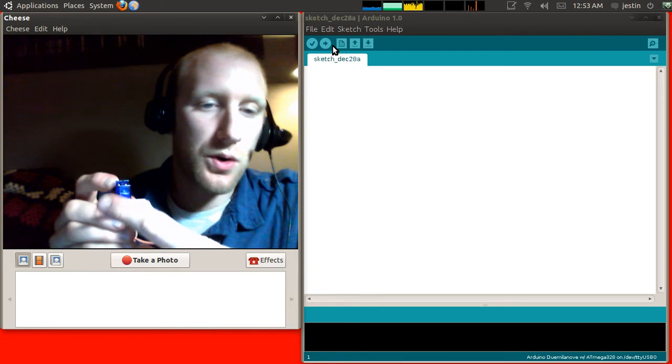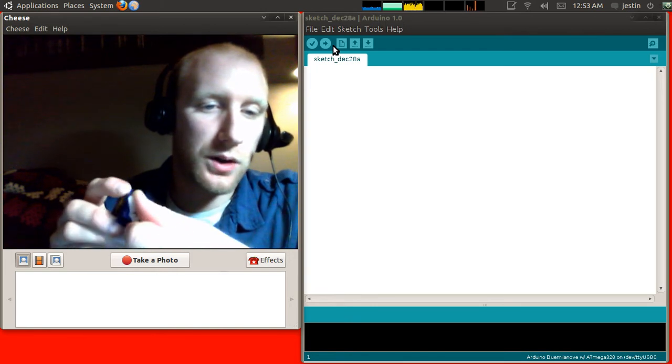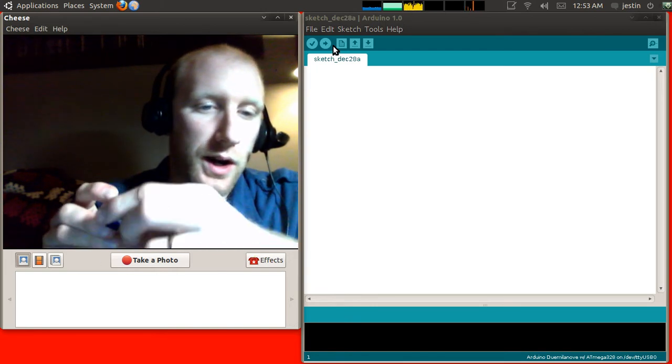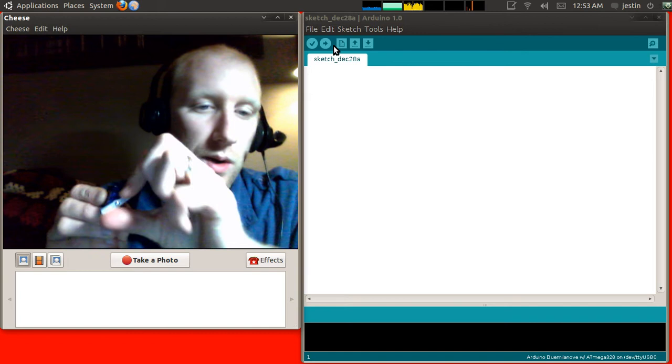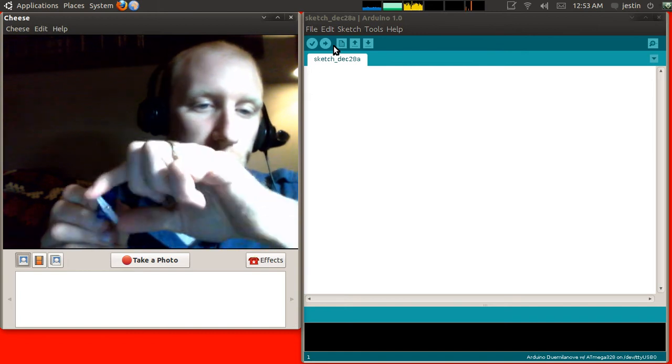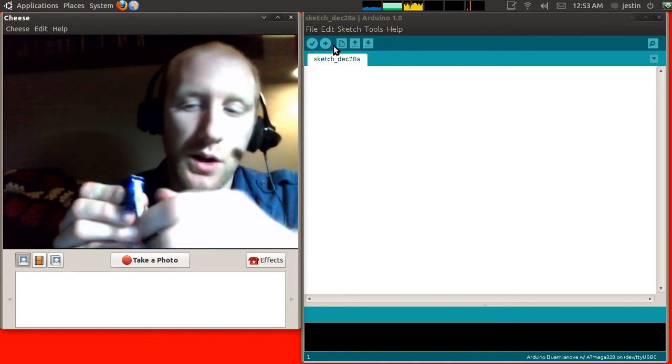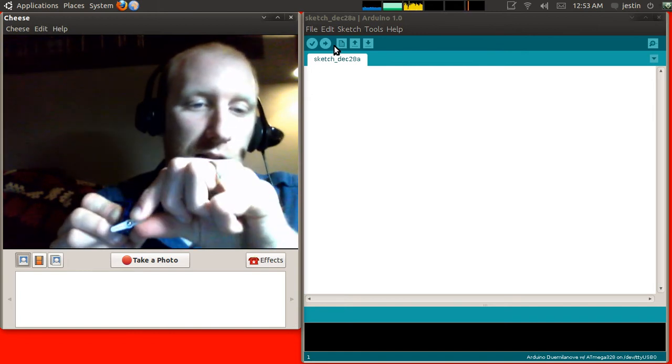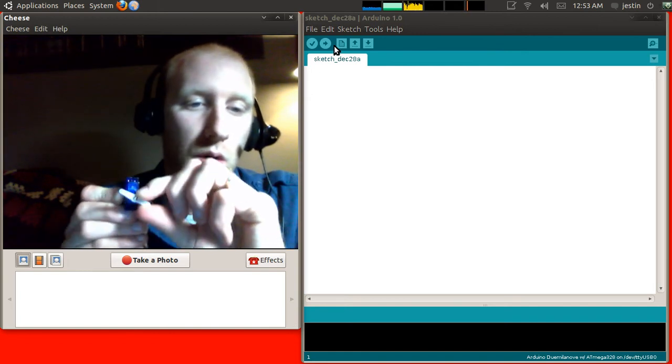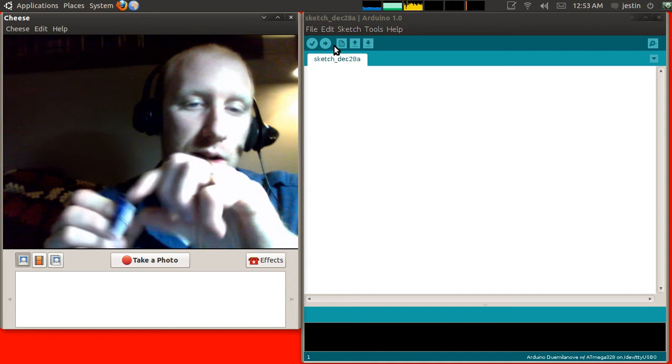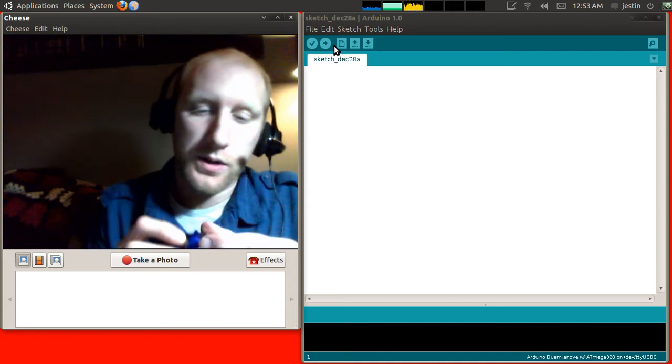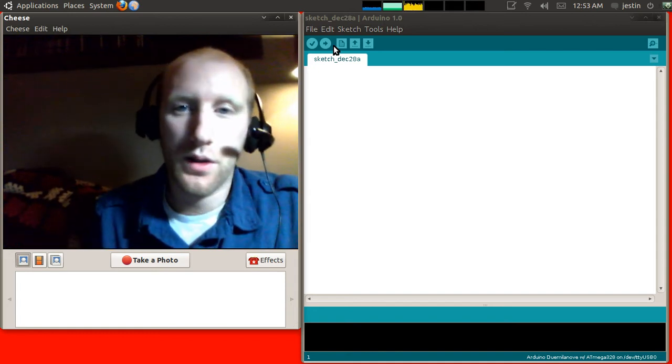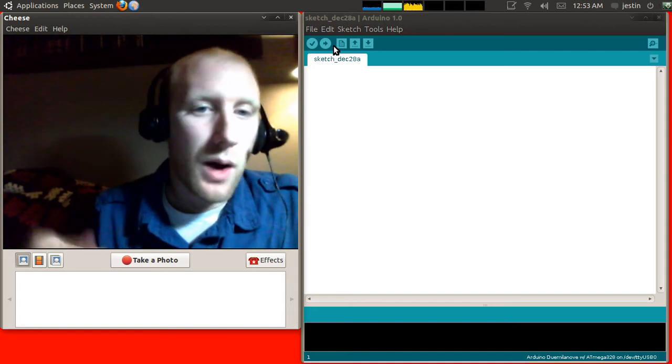This is a motor that can be precisely positioned. So while this will not turn all the way around, it'll only go 180 degrees one way or the other, you can precisely position exactly where to turn it. So this allows you to control things rather than just power them.